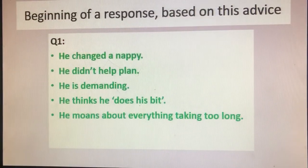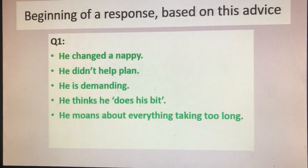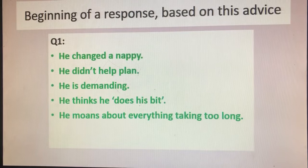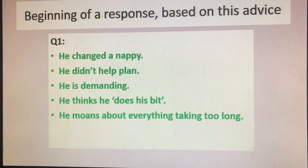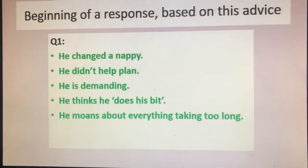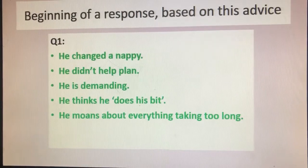My feedback to improve on this question: you've only got five minutes at most, so study the question carefully and make sure the facts you use link to the question set. Better responses tend to be written in full sentences that use the wording of the question. To get all five answers right, you can't repeat the same points or points that are too similar. Here is a five-mark answer: he changed a nappy; he didn't help plan; he is demanding; he thinks he does his bit; and he moans about everything taking too long. Short, concise answers — I haven't even used the word 'Jonathan' because 'he' makes clear I'm talking about the right character.